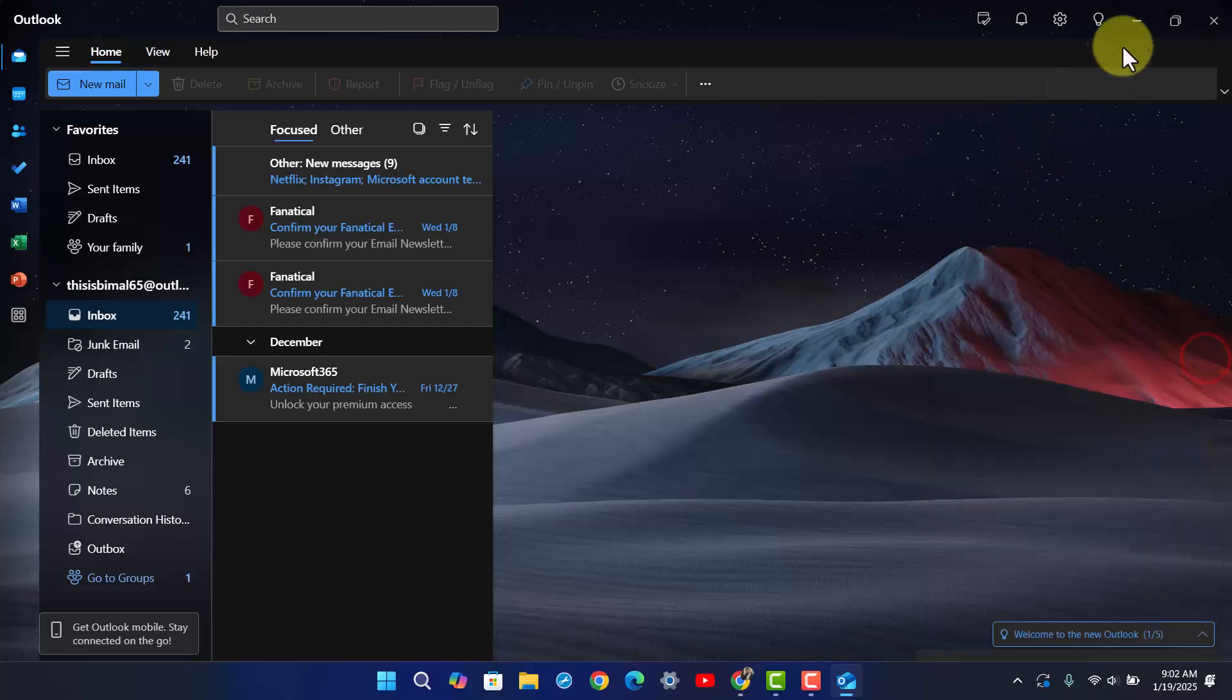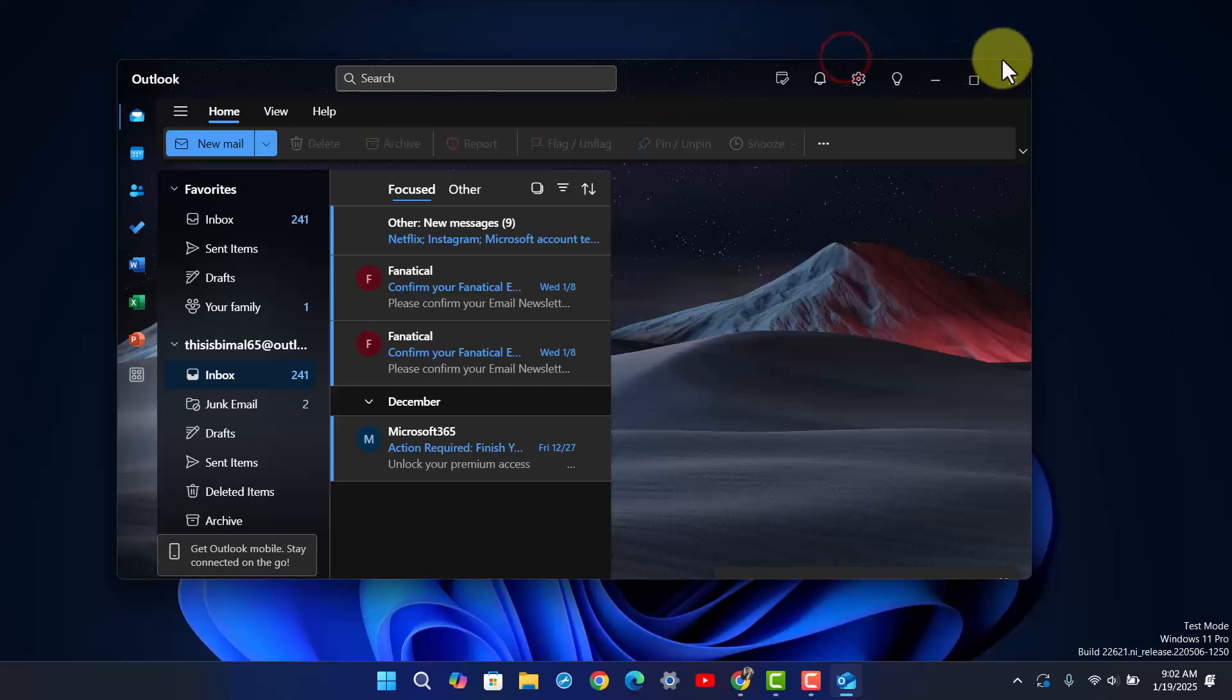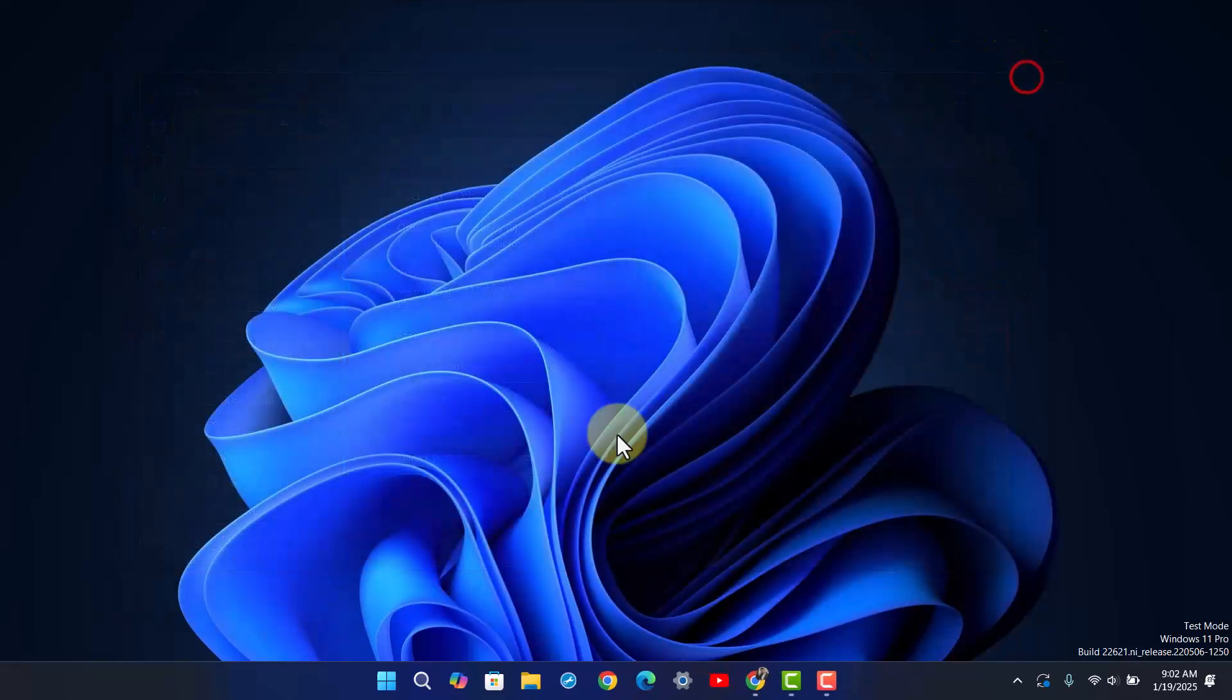Now sometimes the issue could be with the application itself, so you might want to close the Outlook app.